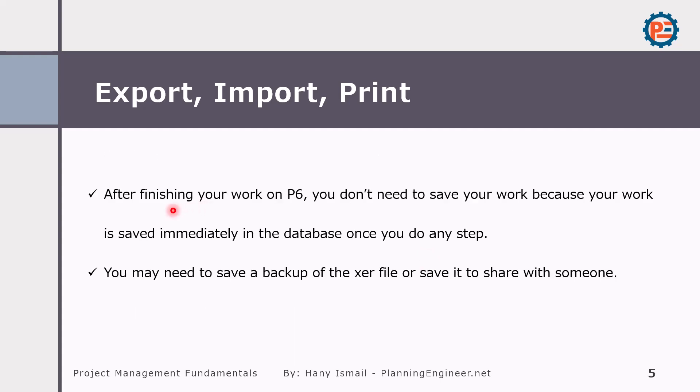After finishing your work on P6, you don't need to save your work because your work is saved automatically and immediately because it's a database software. So whatever step you're doing, it will be saved. So please be careful, there are very limited undos in this program. So if you'd like to save a backup of your project, you have to export it as an XER file as an external source or you can copy it inside your database.